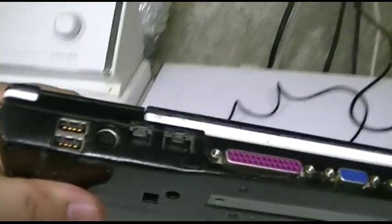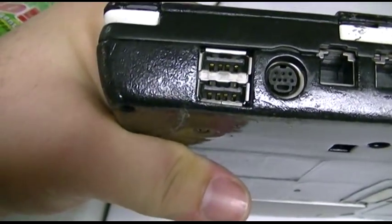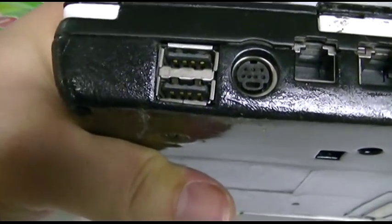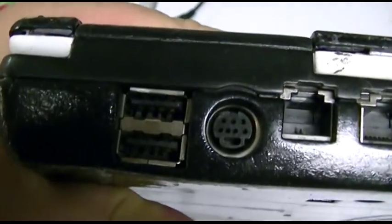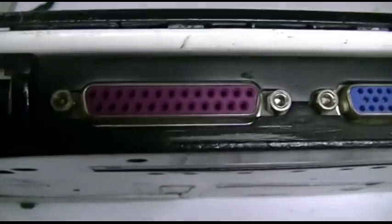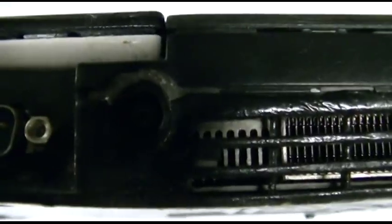Kensington lock port right there. The back of it has the bulk of the ports. USB. That is an S-Video. It has the video out. Modem. Ethernet. Parallel. VGA. Serial. Power in. Heat sink.